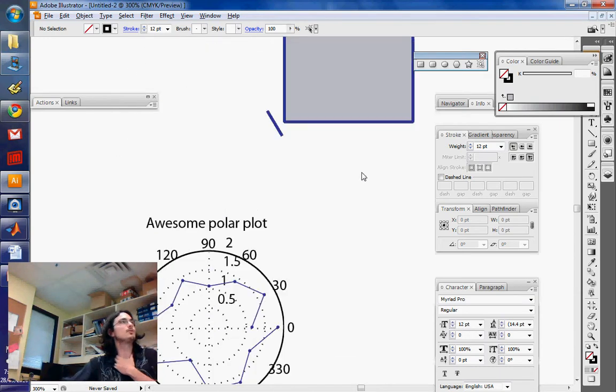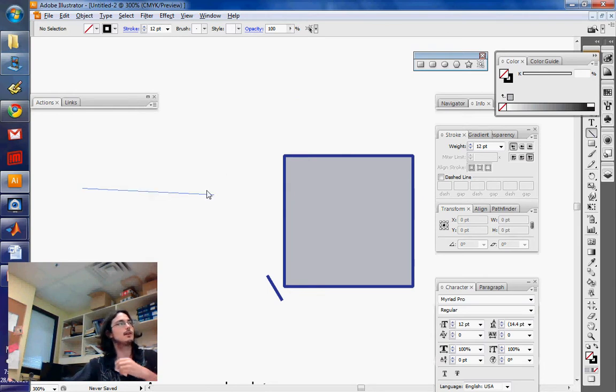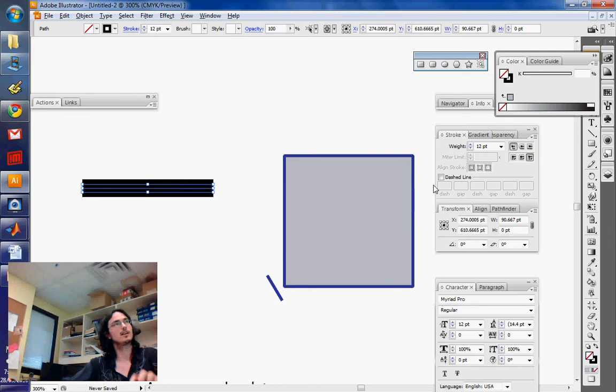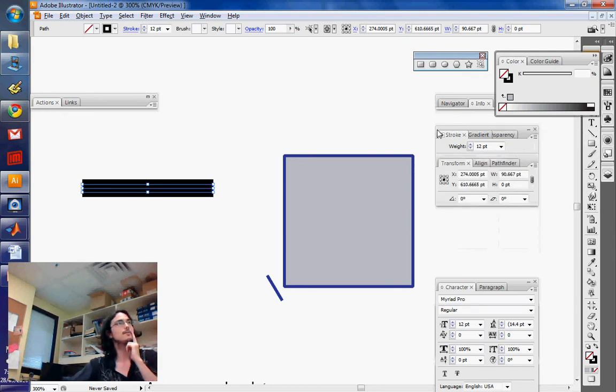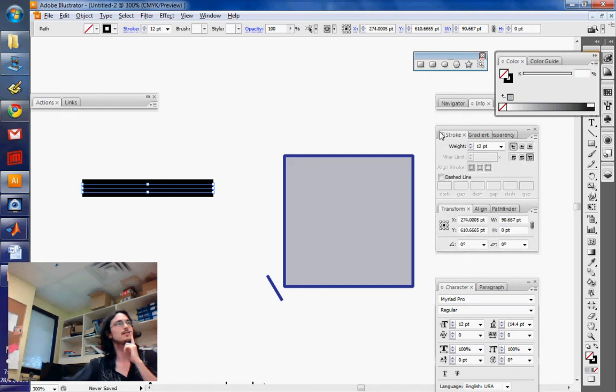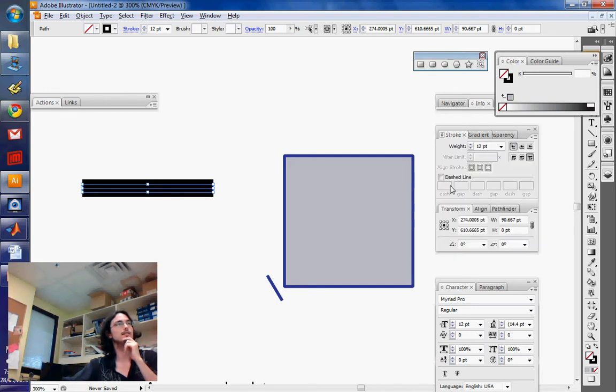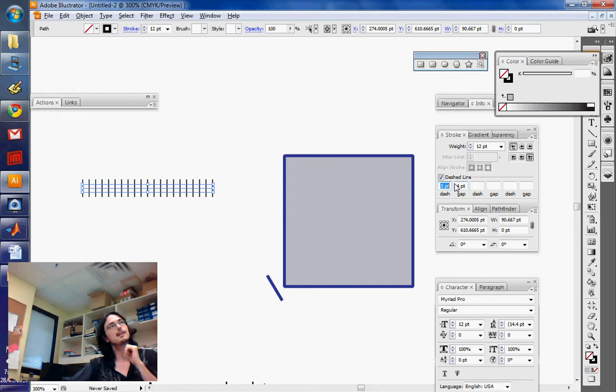If you want to create a dashed line now, that's actually quite useful in diagrams. Again, it's in the stroke thing. Sometimes you won't actually see this. So just click this little thing right here to make the palette look as large as possible. And you just select dashed line.